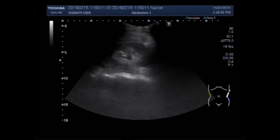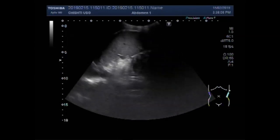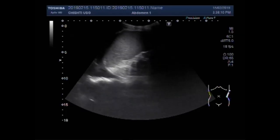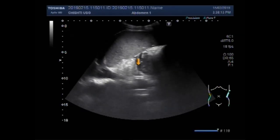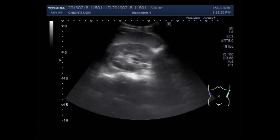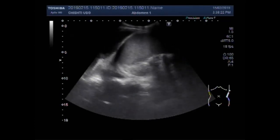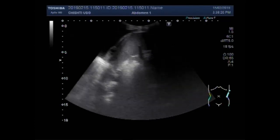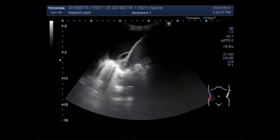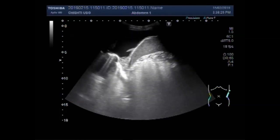You can see this is the left kidney. Now you can see the spleen. This is left pleural effusion. The left kidney and spleen are visible. Now you can see the fluid in the pleural cavity. This is the spleen, and this one is the pleural effusion.